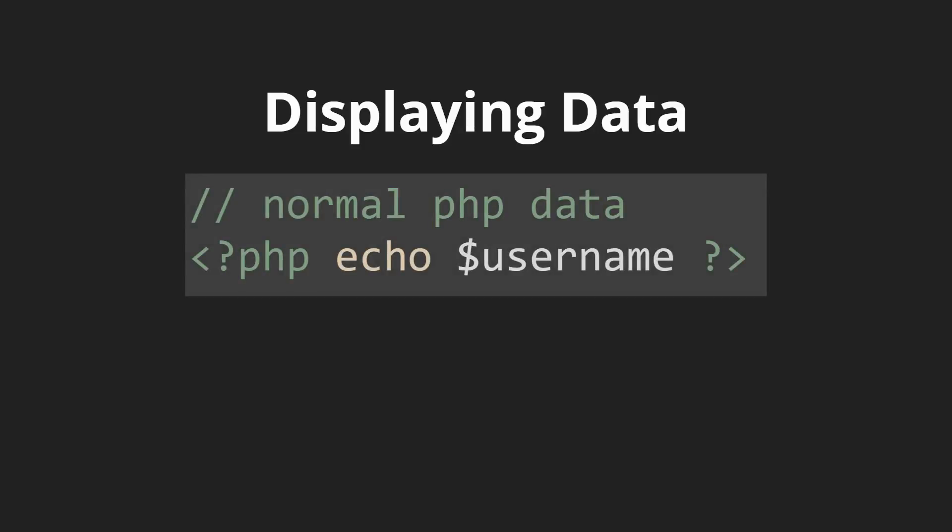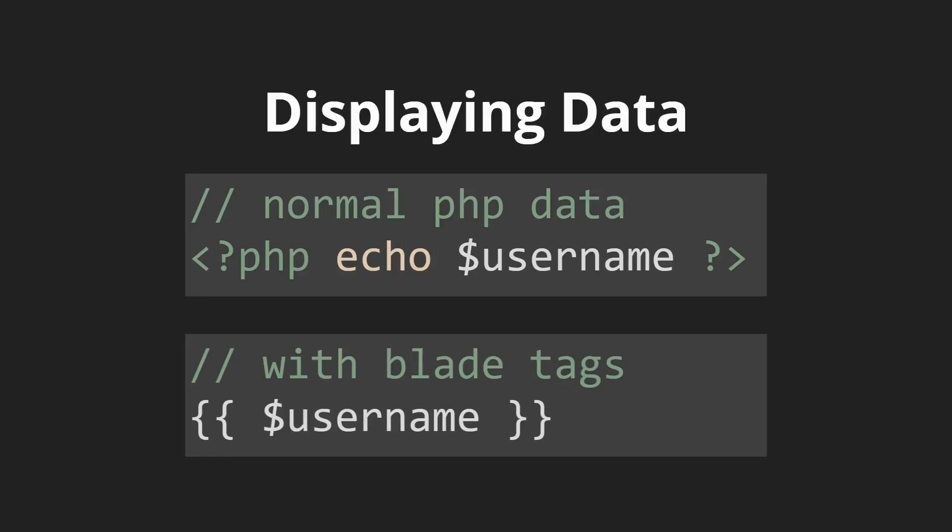Now the main way to display data in PHP is to echo. This is how you would normally echo PHP and this is how you would normally show data in Laravel templating. Blade tags are two curly braces on each side of the variable that you're trying to show.